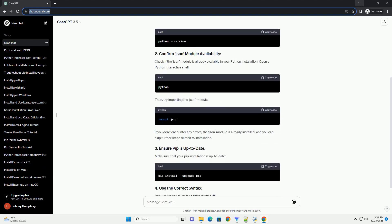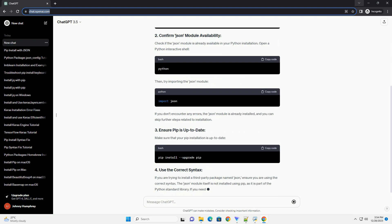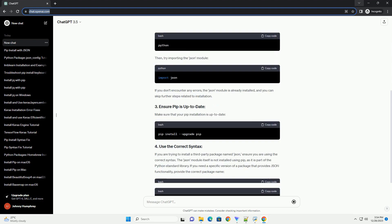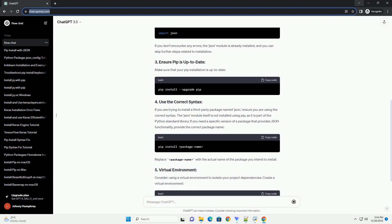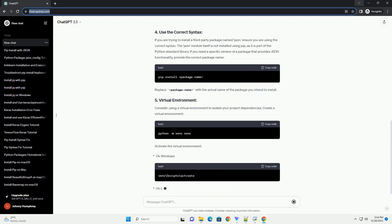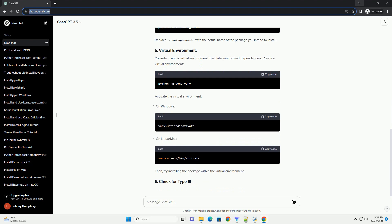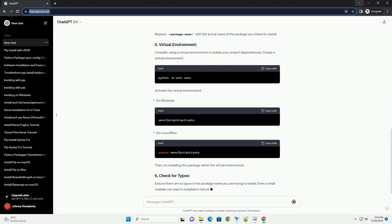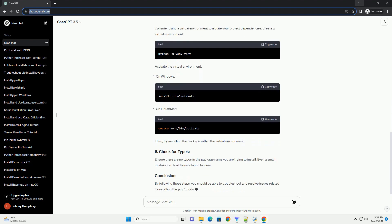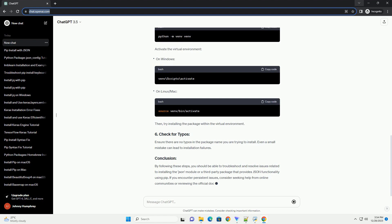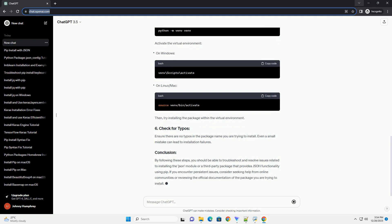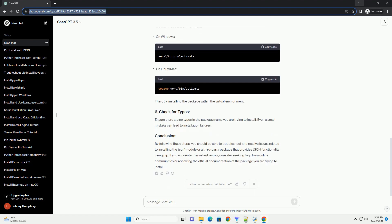Introduction: PIP, the package installer for Python, is a powerful tool for managing Python packages. However, you may encounter issues when trying to install certain packages, including the built-in JSON module. This tutorial will guide you through troubleshooting and resolving the problem.